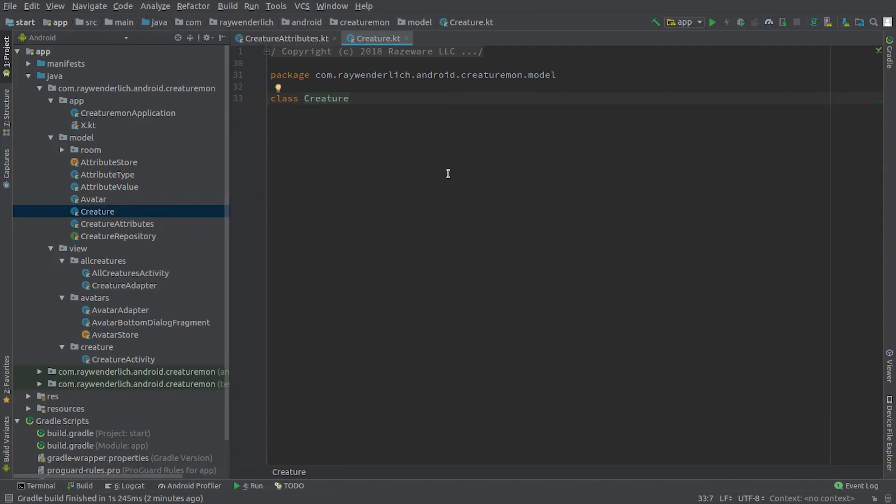Let's convert this model class to a data class, and add properties for the creature attributes, hit points, name, and also an int for the avatar drawable value.